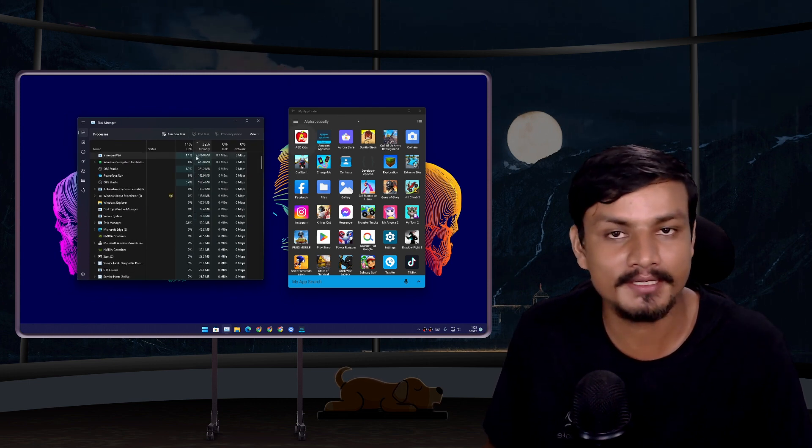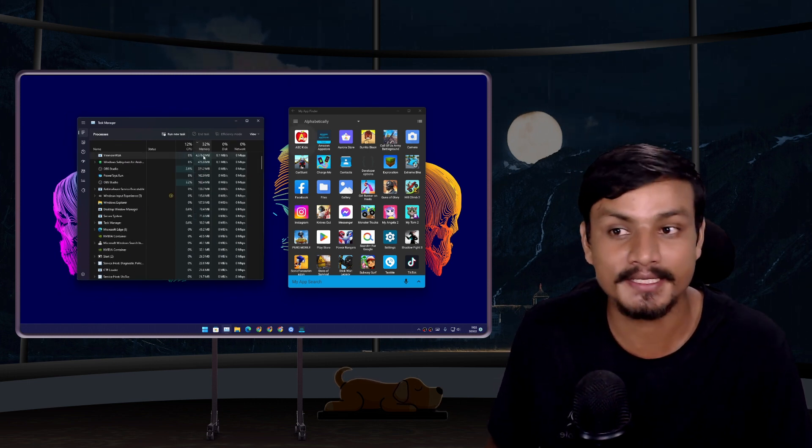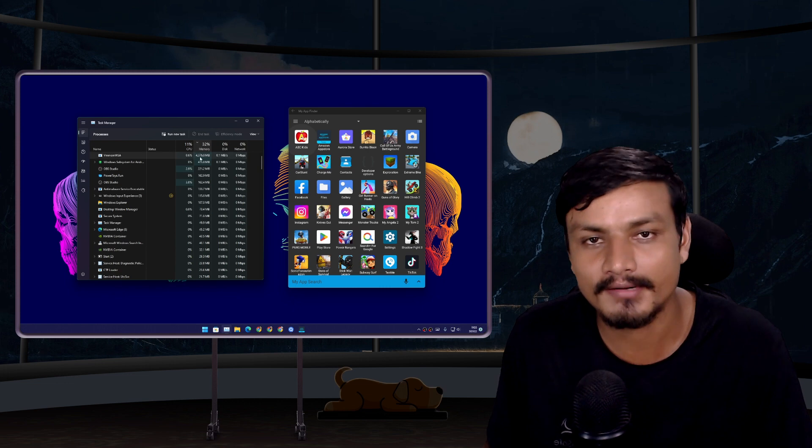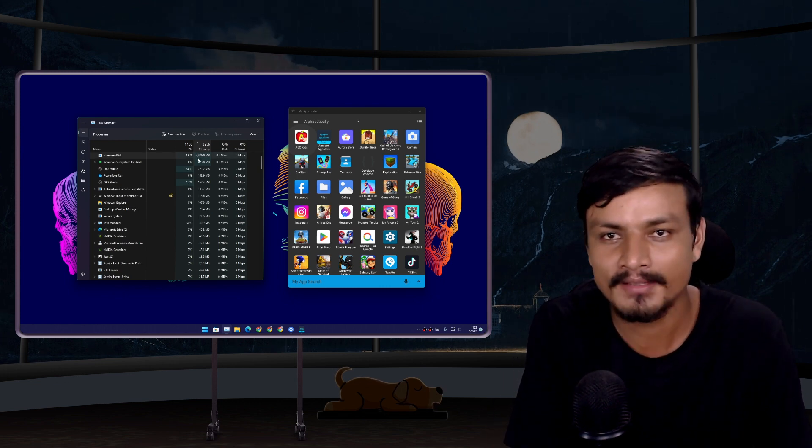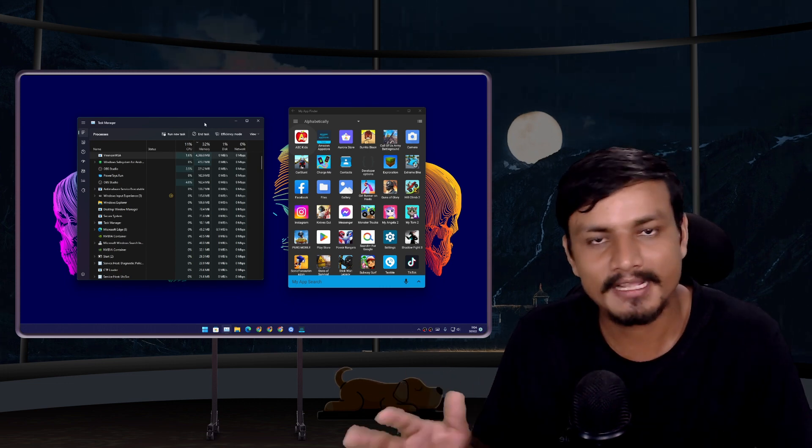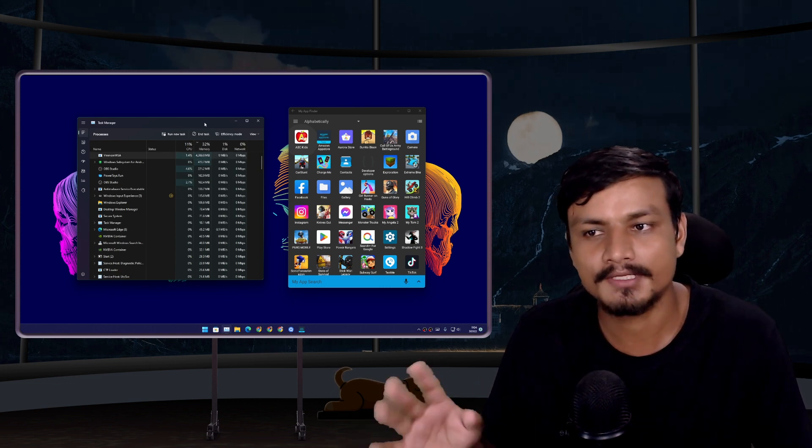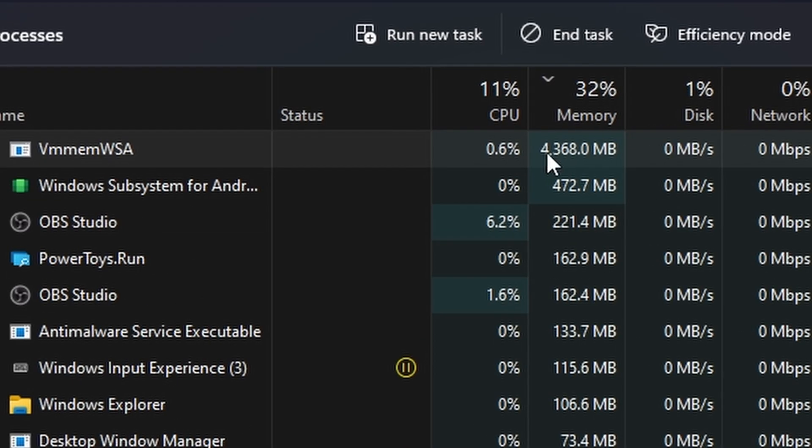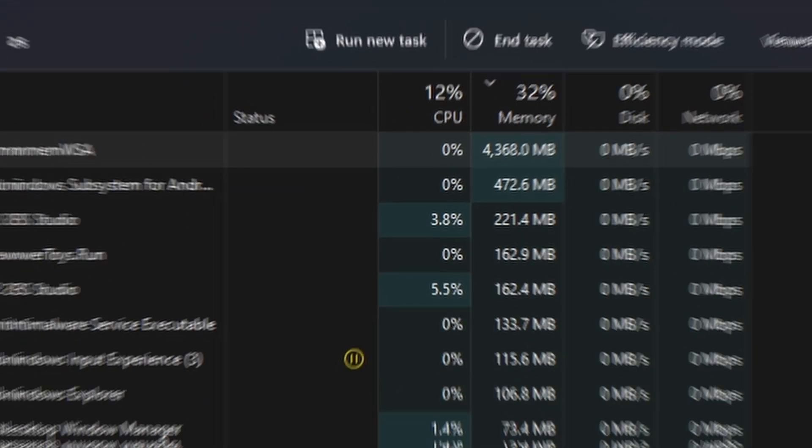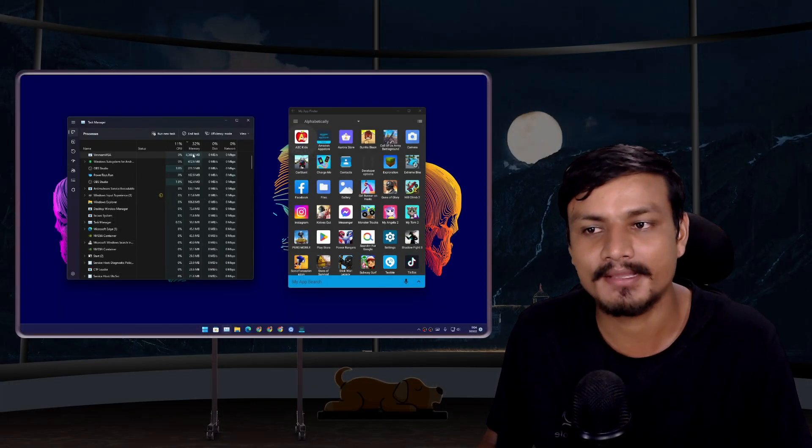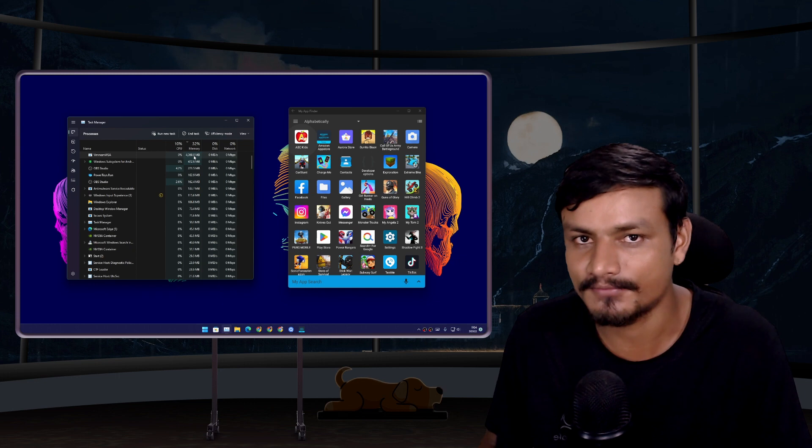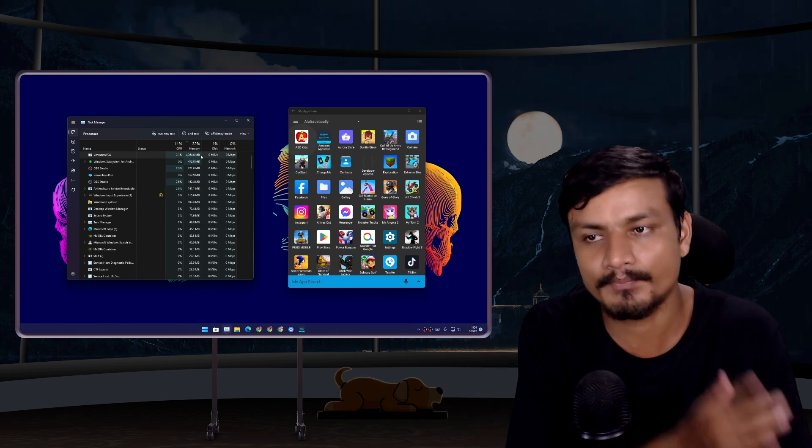Now let's talk about performance. This thing is extremely resource hungry, especially on RAM. If you don't have enough RAM, it's not good for you. The minimum RAM requirement for this is 8 gigabytes, but you can see it is using more than 4 gigabytes already without using any app or game.